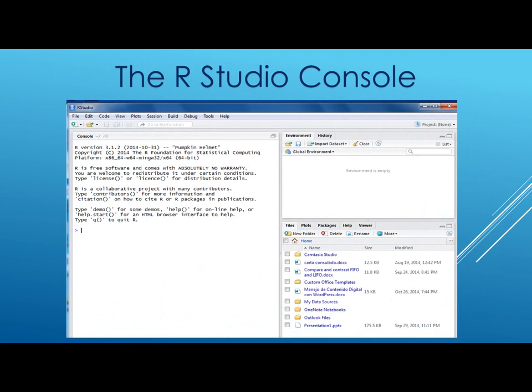This is the RStudio console. So once I install R and then install the RStudio console, I'm ready to basically input commands and get what I want. Here is the RStudio console that would allow you to run the commands necessary to get the results that we're looking for.